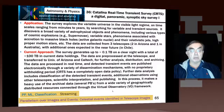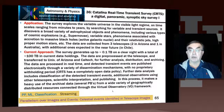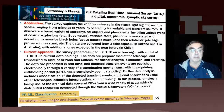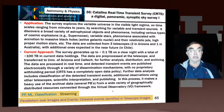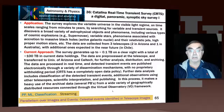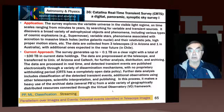This data is deliberately processed in real time. The transient events are published electronically through a variety of mechanisms without any withholding period. Sometimes in science you allow the person who took the data some special time where they look at the data only. This is not true here — the data is made available immediately because it's not necessarily the people running the survey who are the right people to exploit a particular transient event.